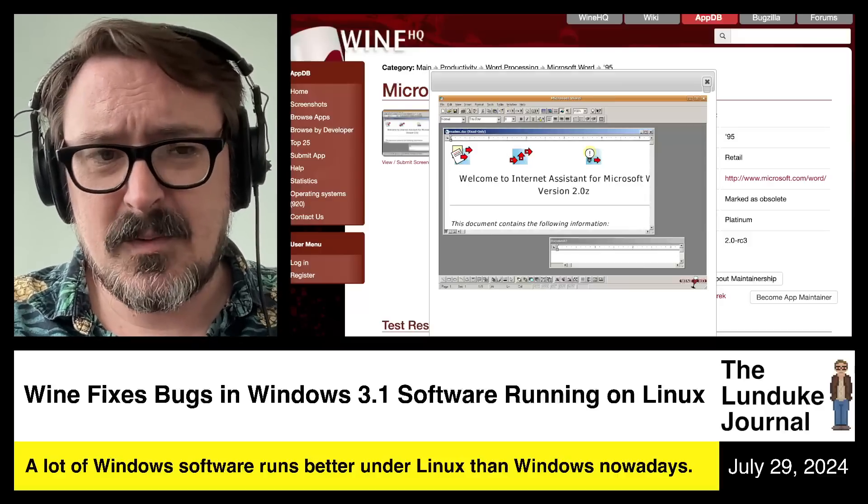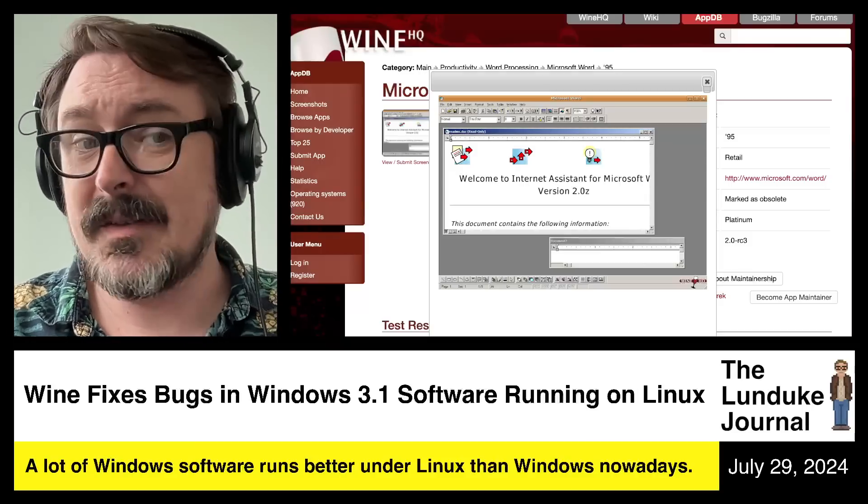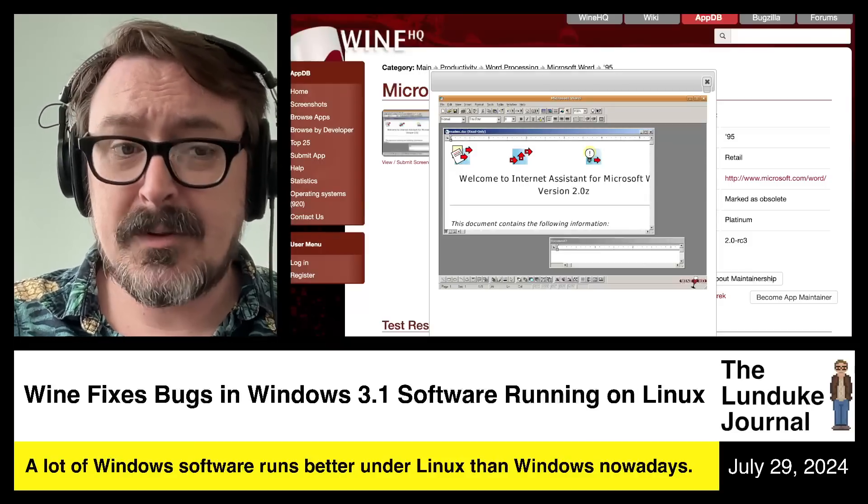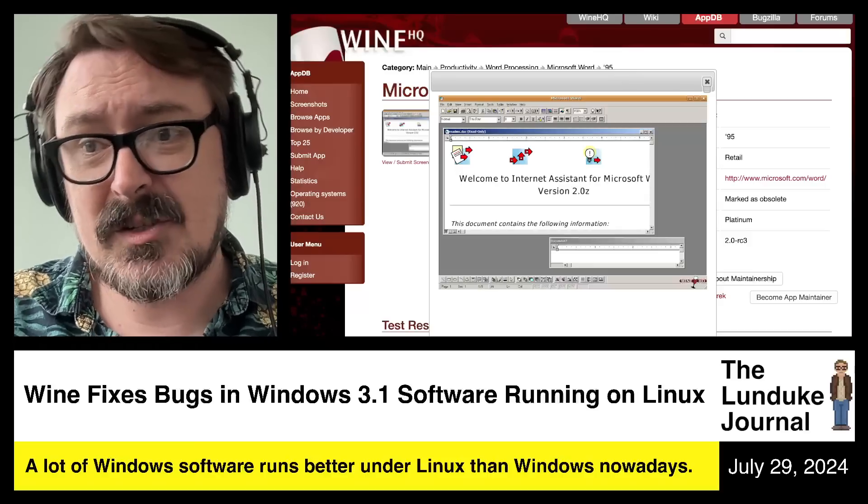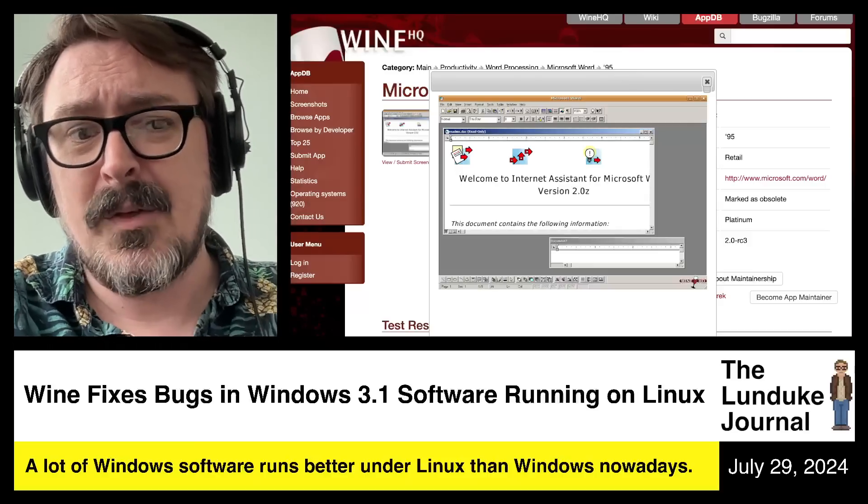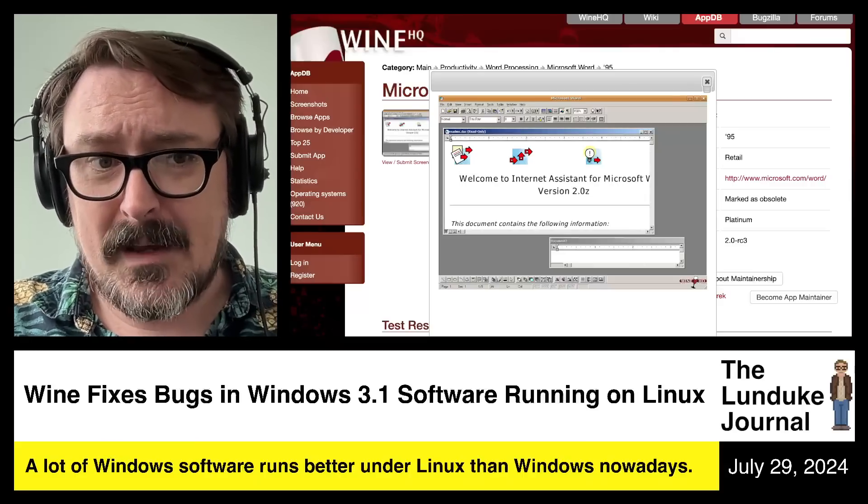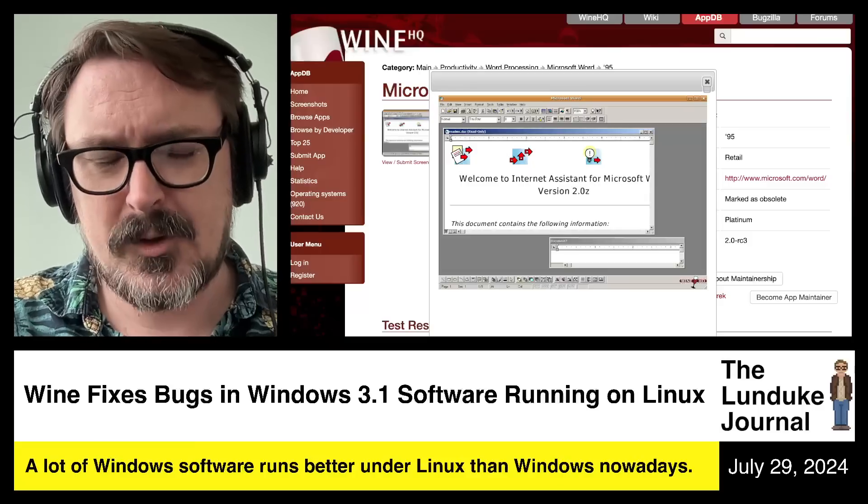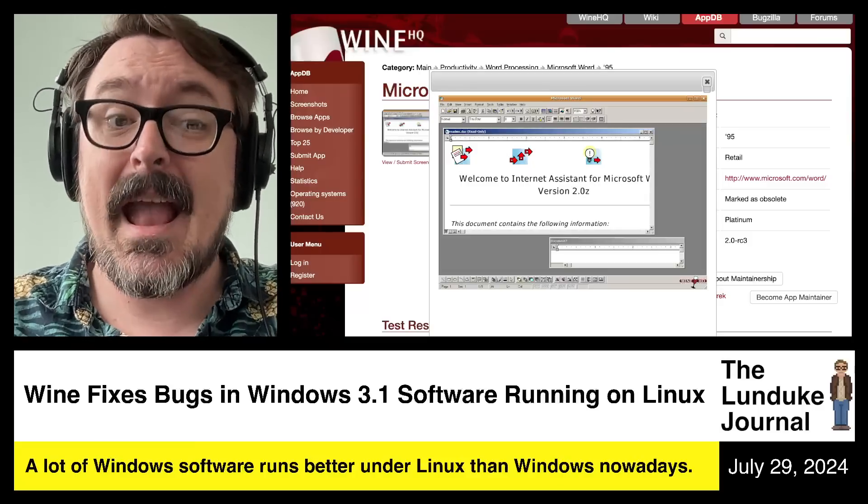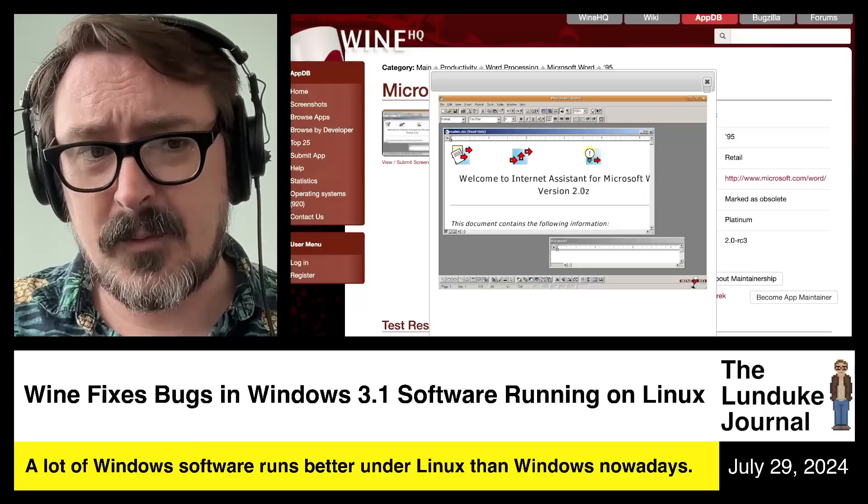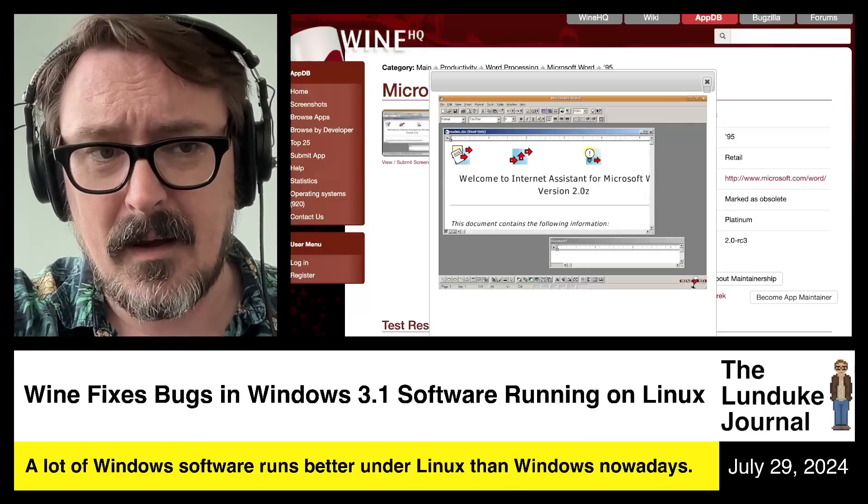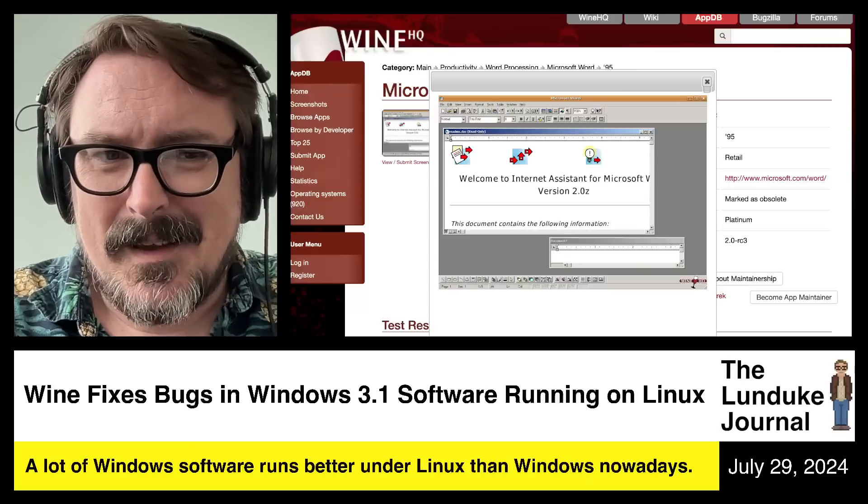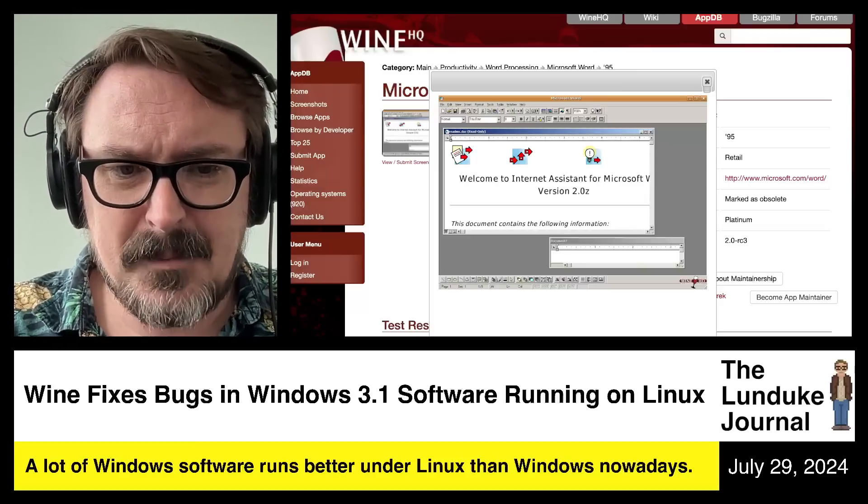This really started to be the case a few years back. And now, with the advancements we're seeing in Wine and Proton and the work that Valve and Steam are doing on the games front, most of the Linux games on Steam are Windows games. They just happen to run great under Linux, oftentimes better than they run under Windows. I think that's pretty amazing.